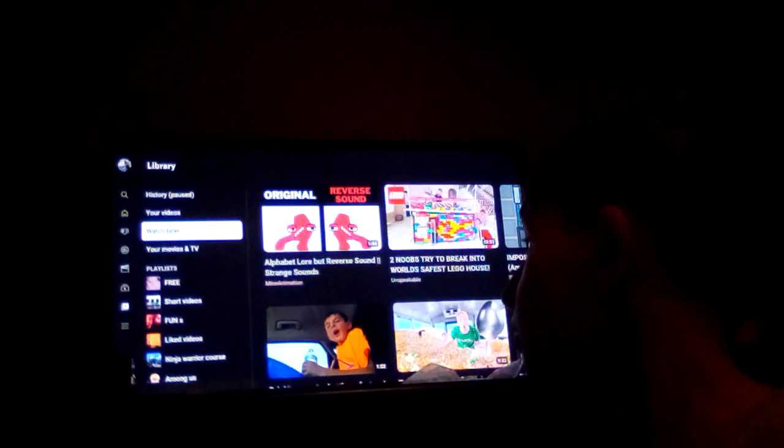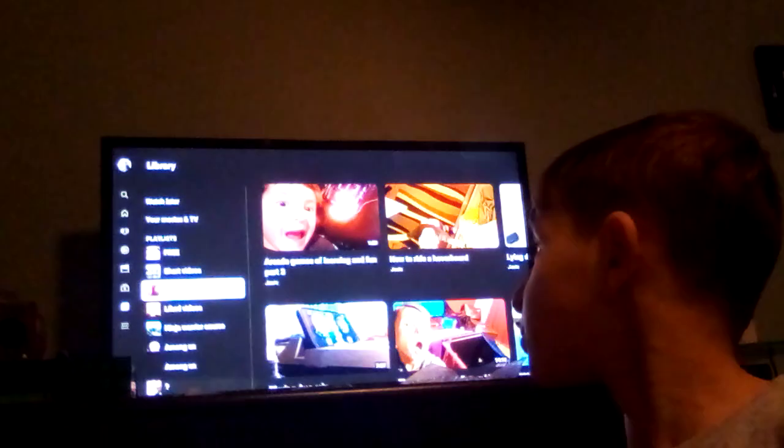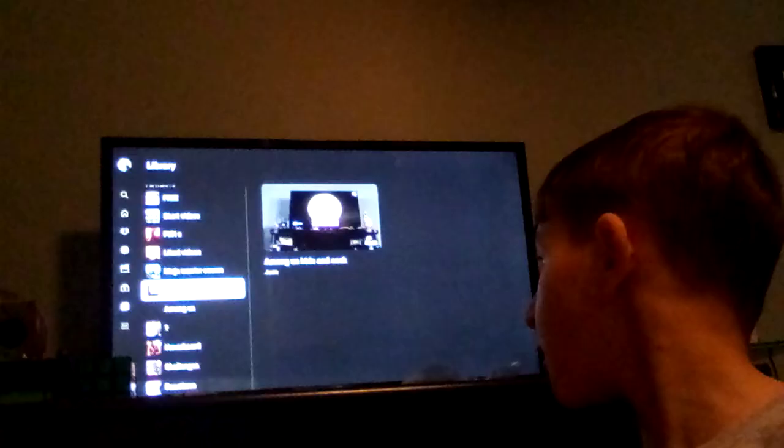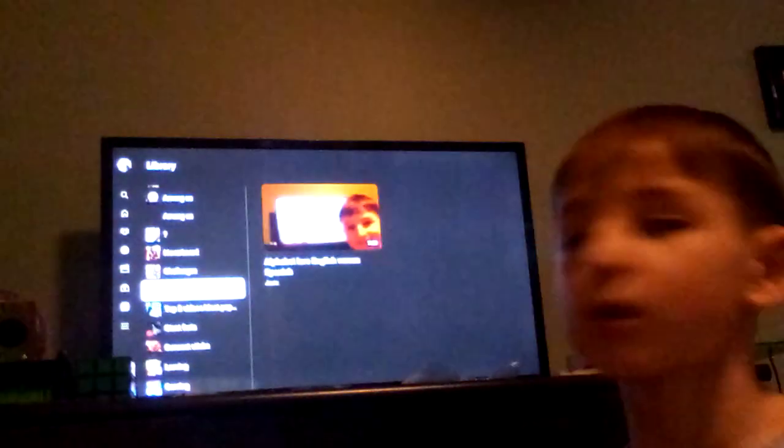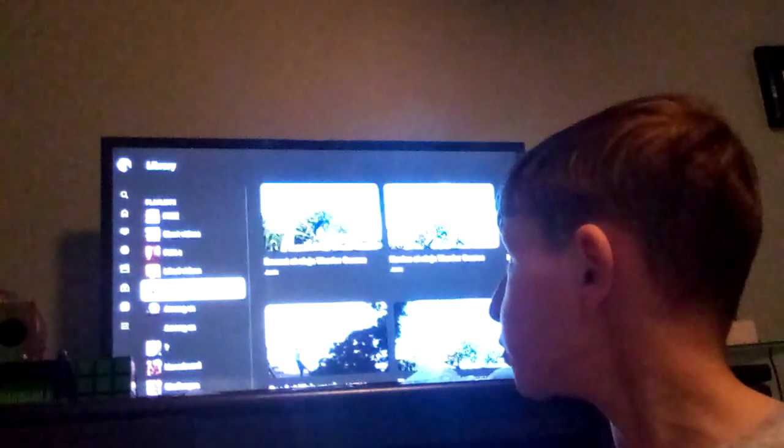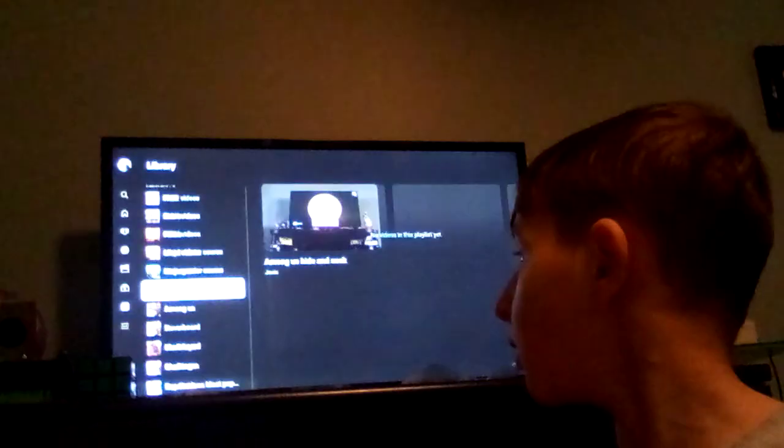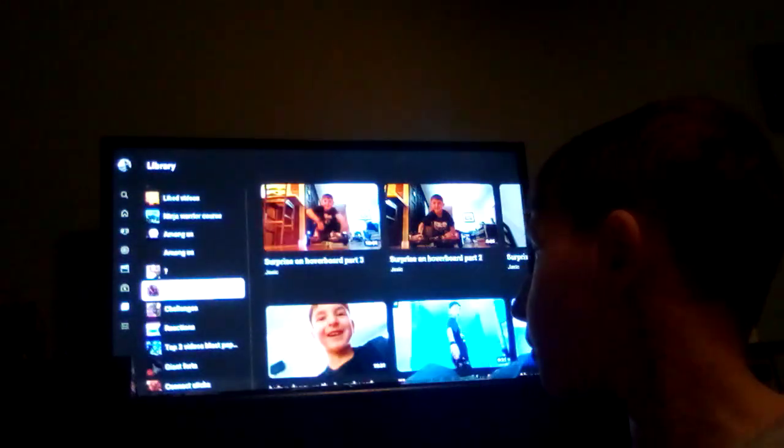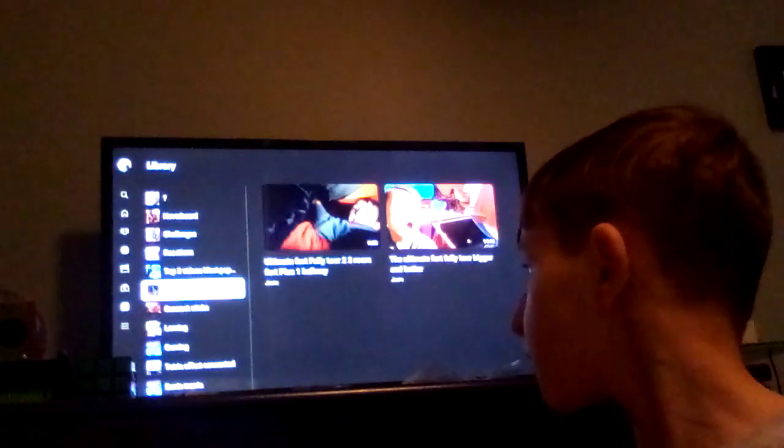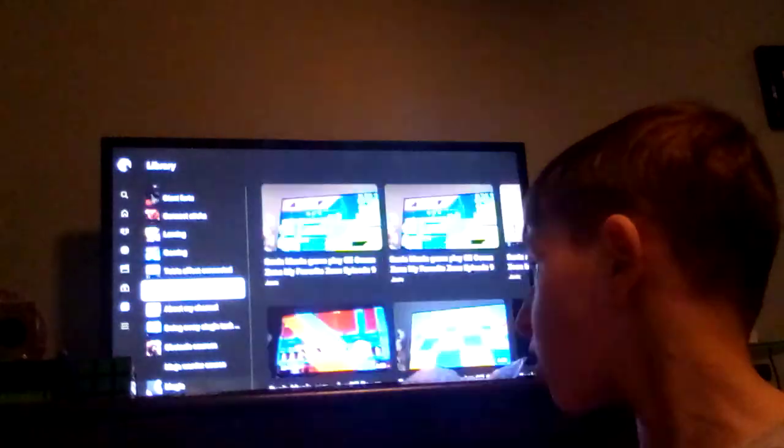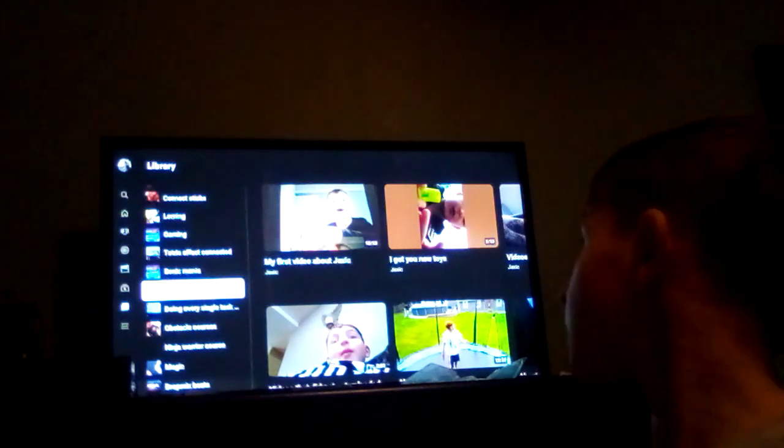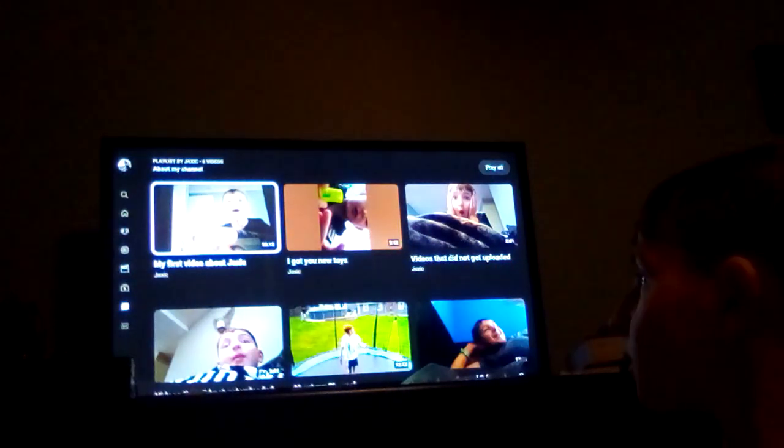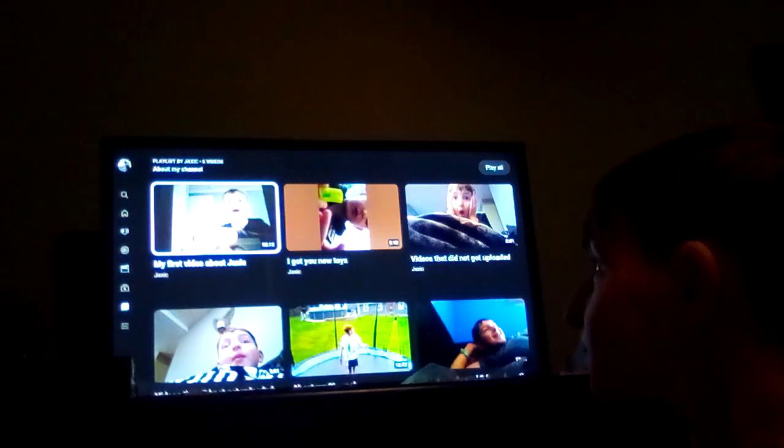So make sure to subscribe and join all my playlists cause I have, you know, these. And if you wanna see my first video, you can go to the, where is it? And we got reactions if you wanna see. And about my channel. Yeah. See? My first video was right there. My first video about Chaxic.